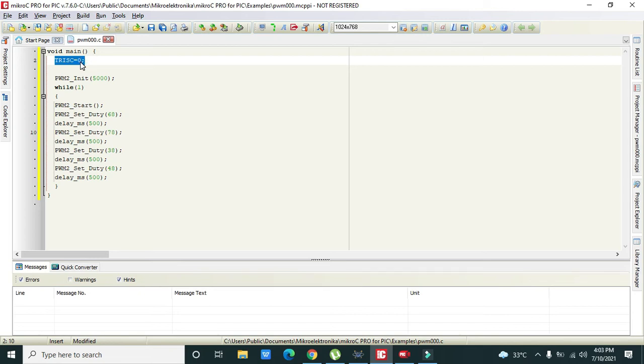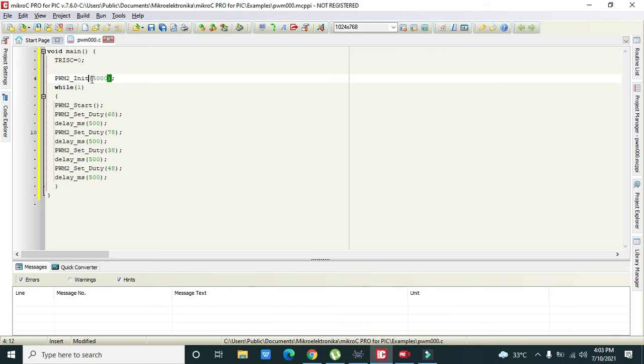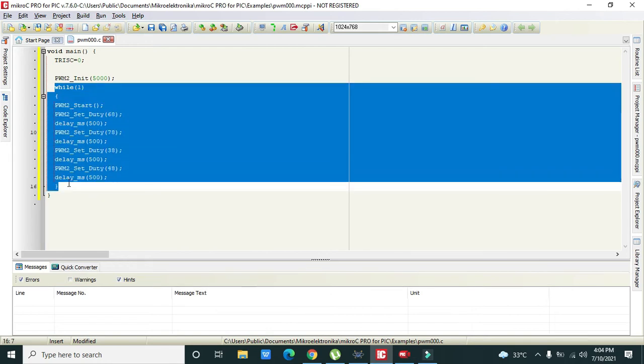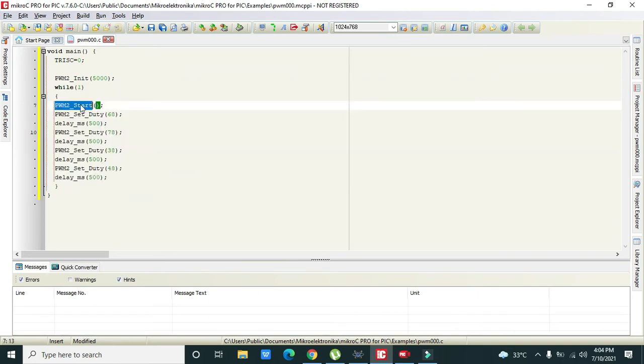PWM_init is initialization of the PWM to pin. While one is the forever loop which means it will execute again and again. Then PWM_start is our starting function, it is part of initialization.